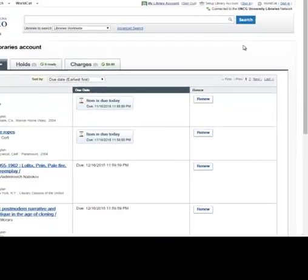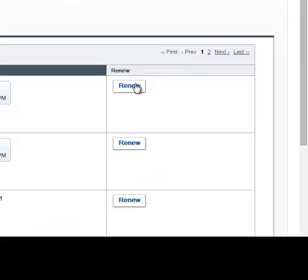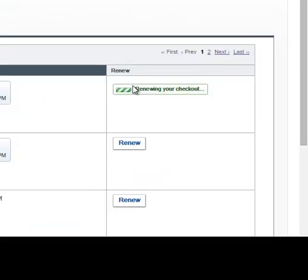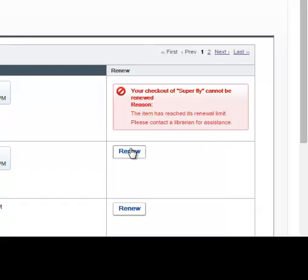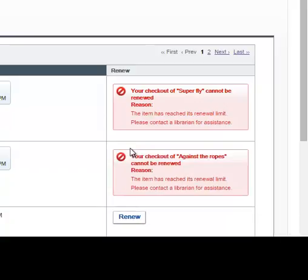Sometimes when you try to renew an item, you'll see an error message. This usually happens if you've already renewed that item several times, or if you're trying to renew something that can't be renewed, like a DVD. It might also be because someone placed a hold on that item so that they can get it after you're done with it.